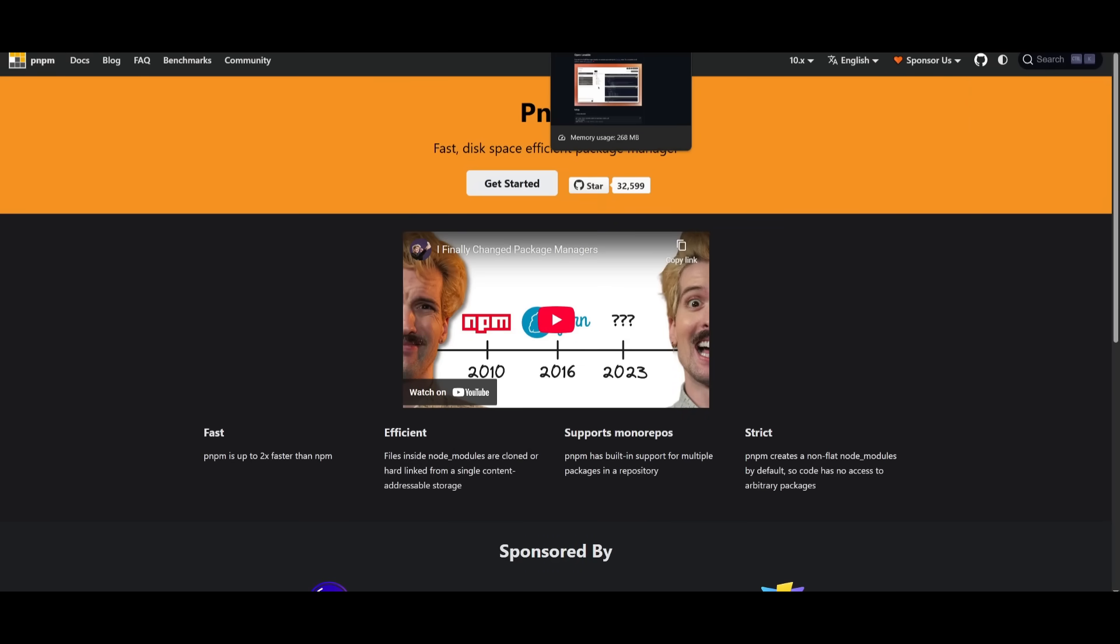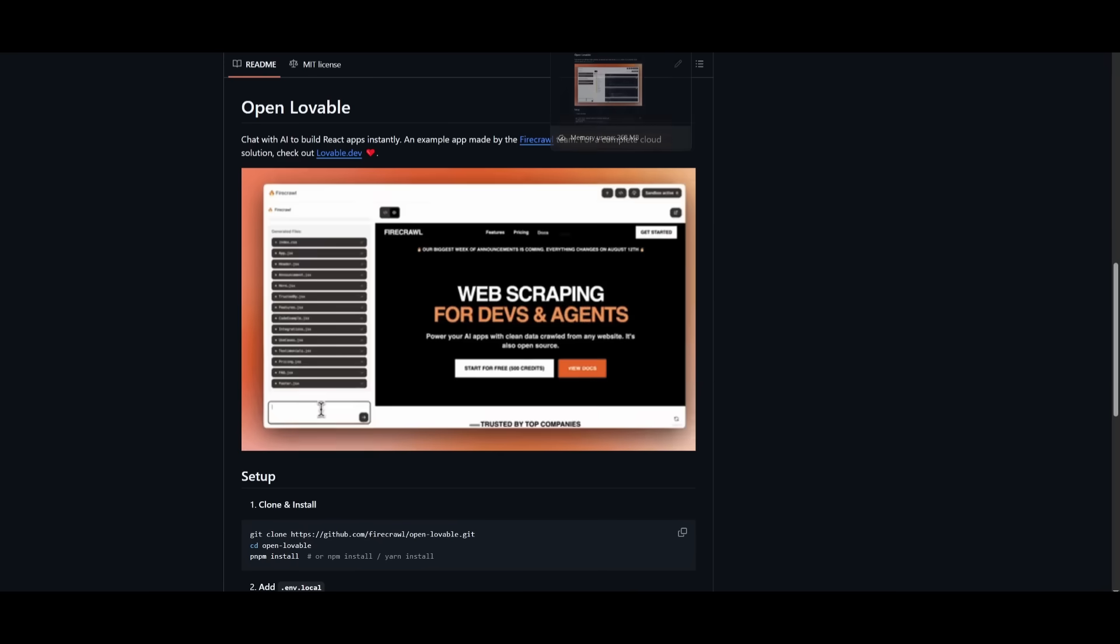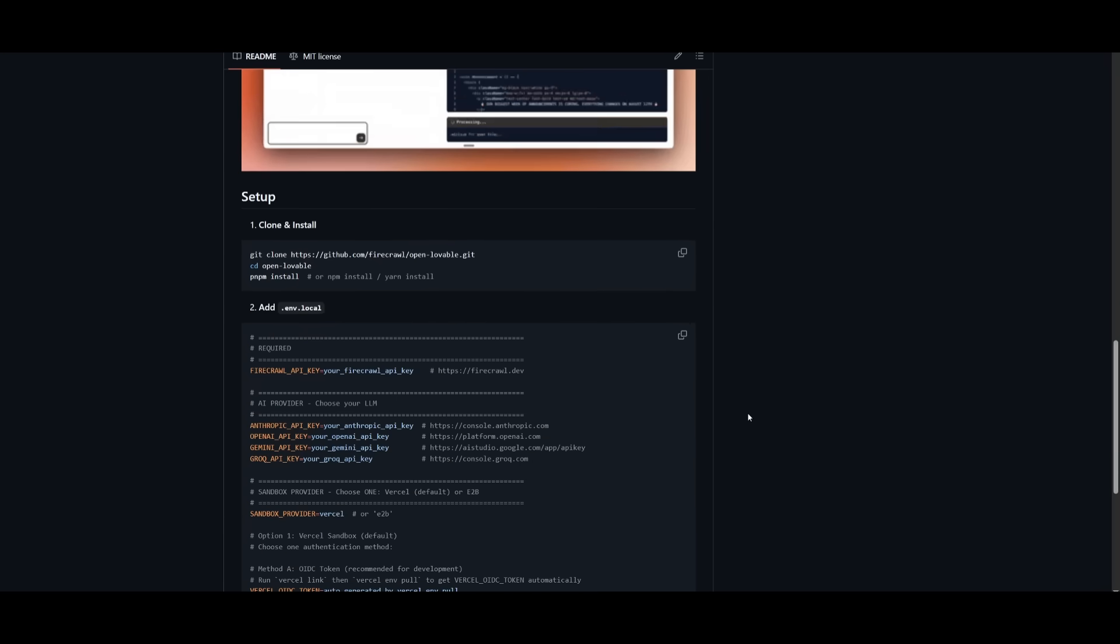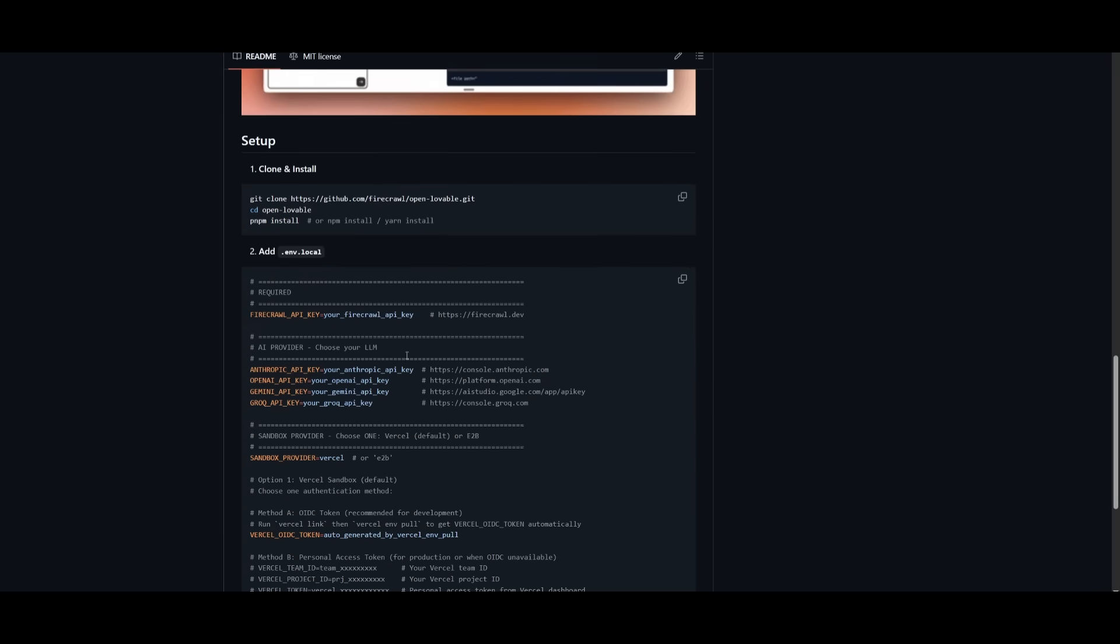Once you have all these prerequisites fulfilled, just make sure you also have the API keys ready as well, like Anthropic, OpenAI, Gemini, or Grok. You can use all these different providers. And for the sandbox provider, you can even use Vercel.